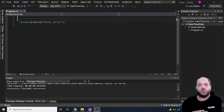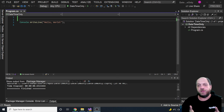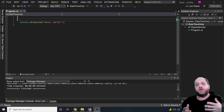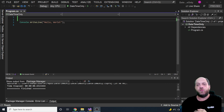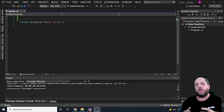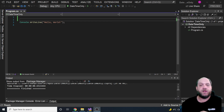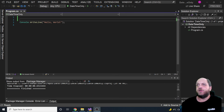In previous versions of .NET, whenever we wanted to use a date, we could only use DateTime, which included both the date portion and the time portion. This was a little cumbersome when our actual needs were to represent only part of it. That's why there were third-party libraries used very often to solve this type of problem - representing only the date portion or only the time portion.